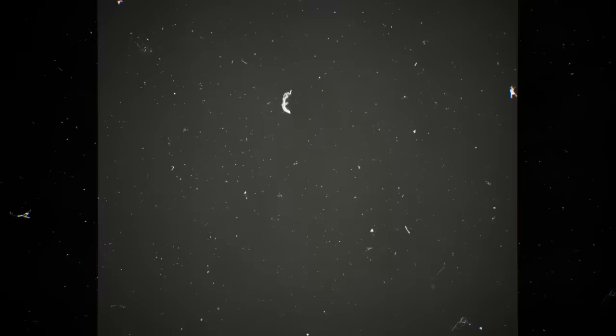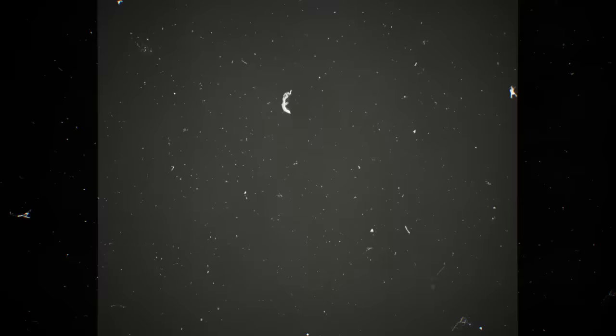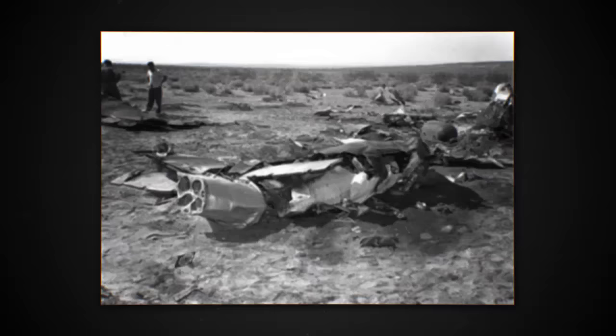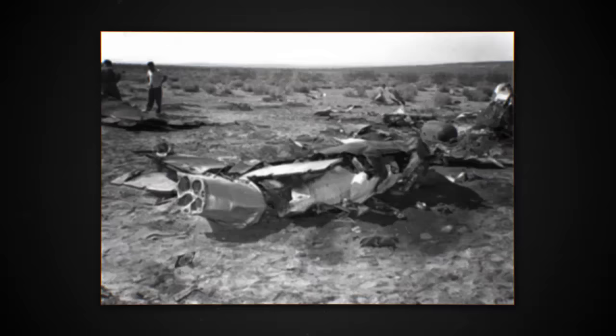One of the first military personnel to speak out was Major Jesse Marcel. He was one of two military personnel sent to investigate the crash site. The other, Sheridan Cavett, always claimed he wasn't even there. Major Marcel described how large amounts of metallic debris were scattered all over the area. He stated that it was clearly not a weather balloon, aircraft, or missile because he recovered fragments with hieroglyphic types of writing painted on it.